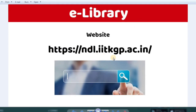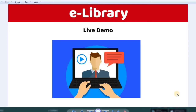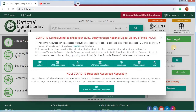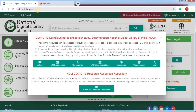You can access the e-library at the website ndl.iitkgp.ac.in — the link is also in the description below. You can open it in any browser. Once you open the page, you can find the e-library on this website and access free books.